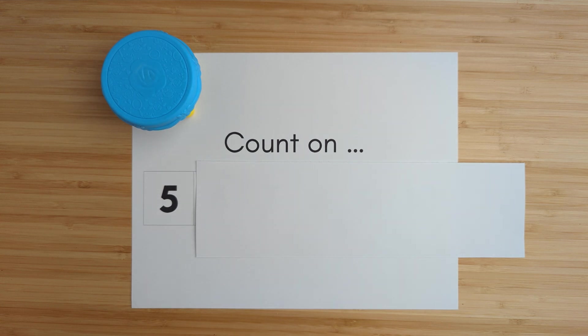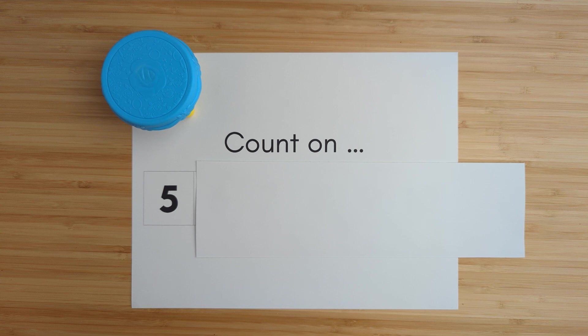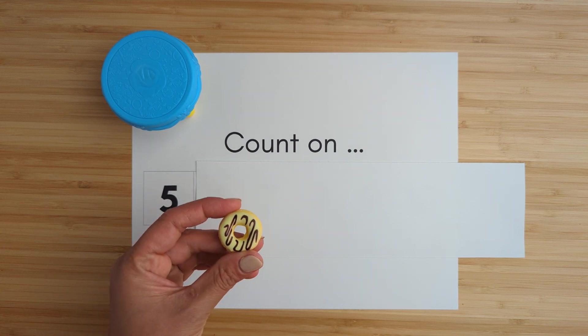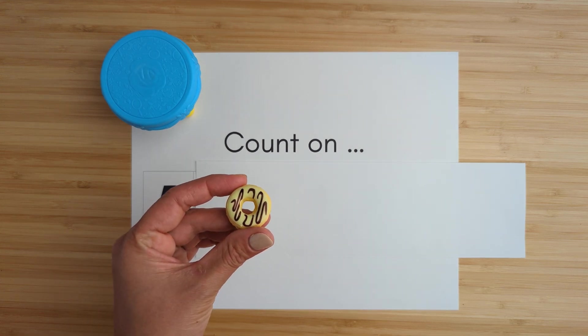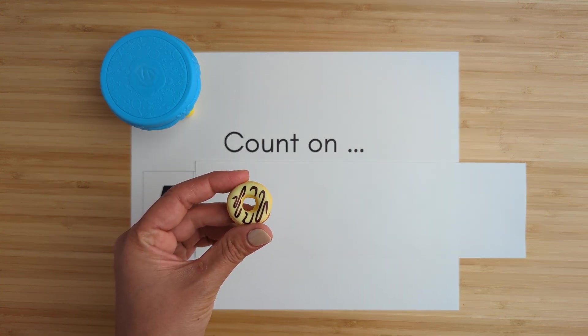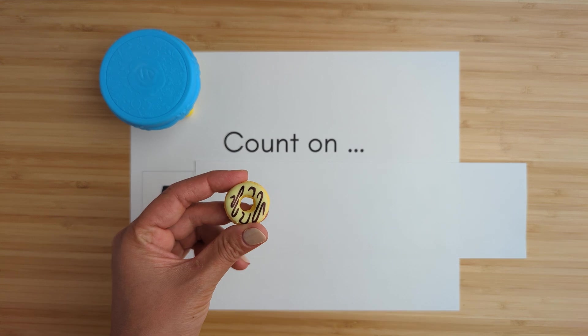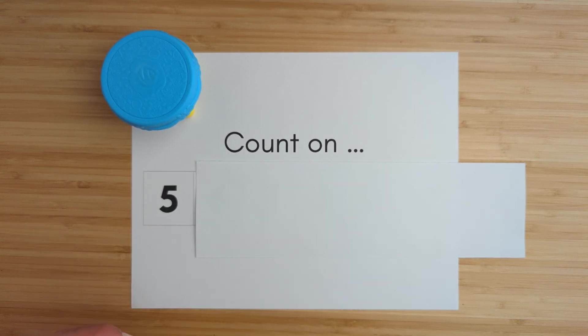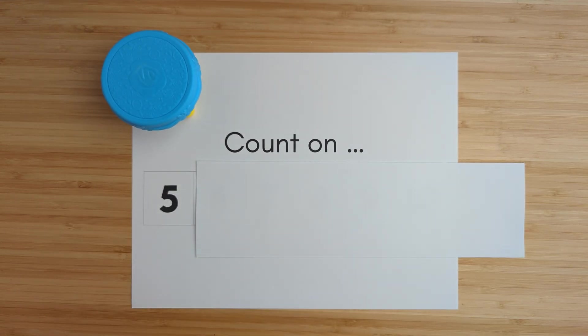Alright, today we're going to practice counting on from the given number. Each time we count on we're gonna earn a donut. Today we're gonna try to earn ten donuts. Let's get started.